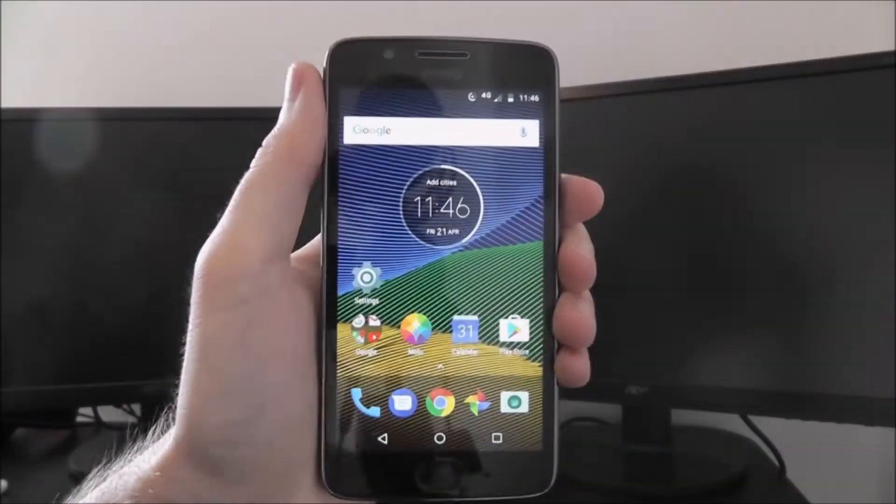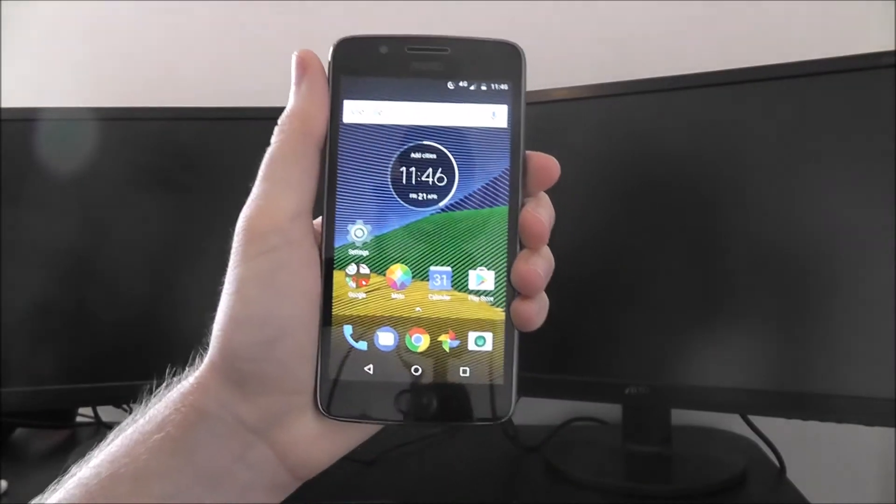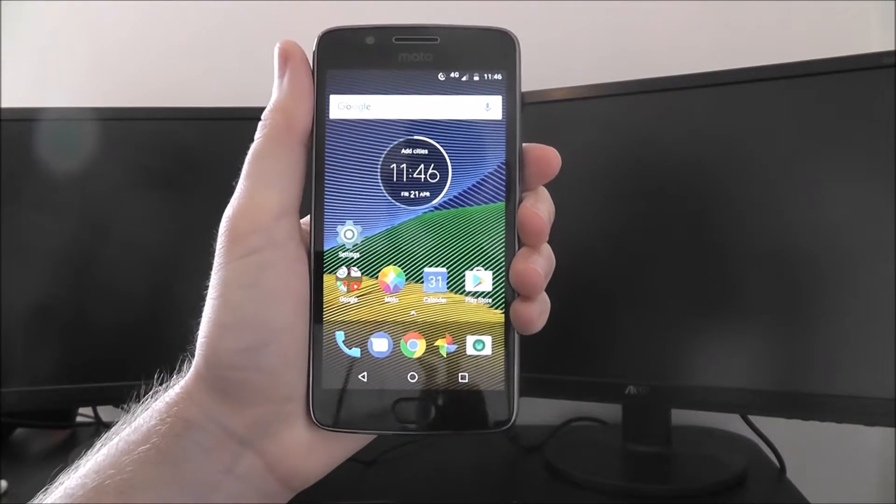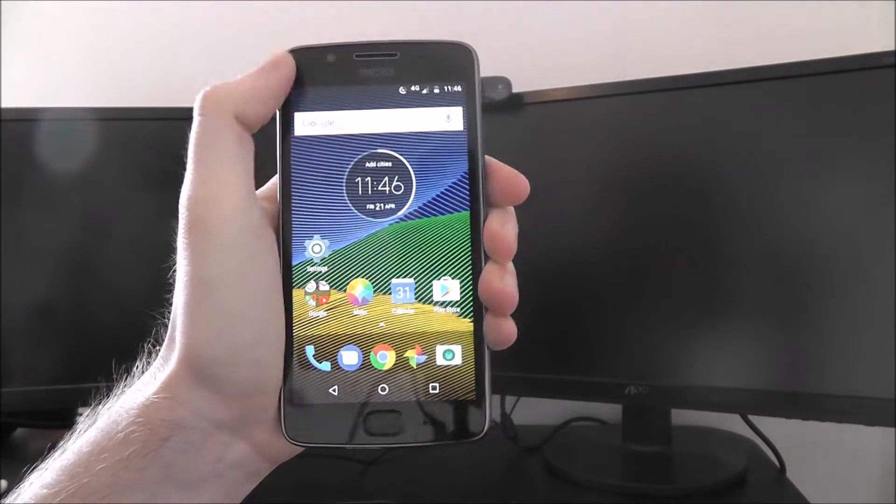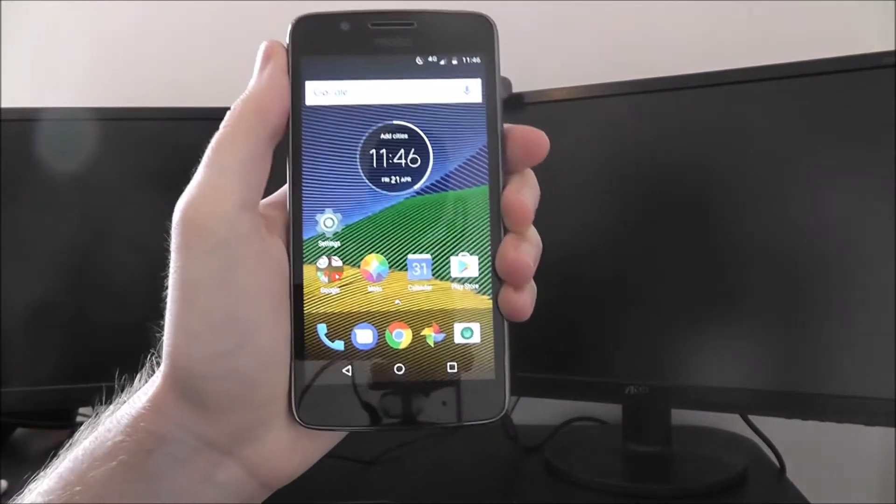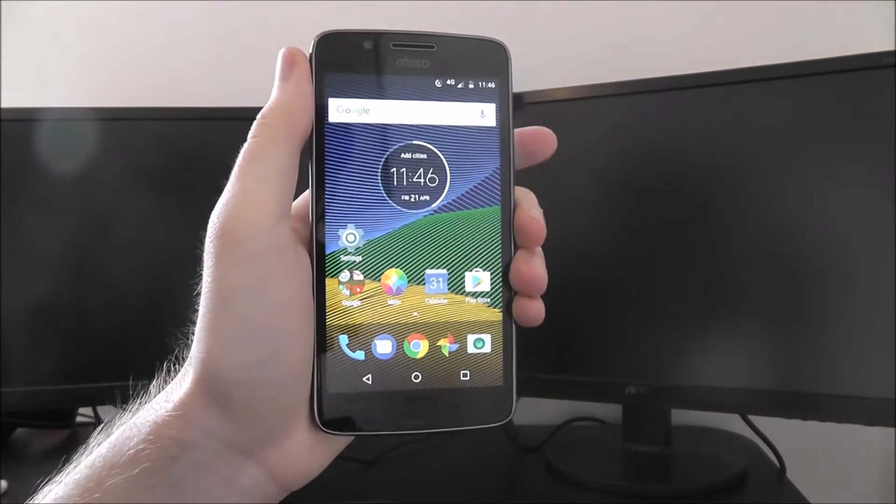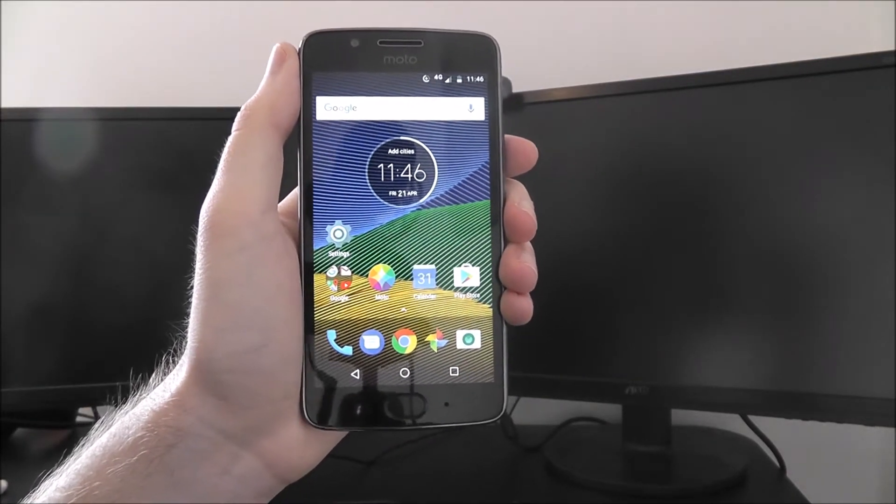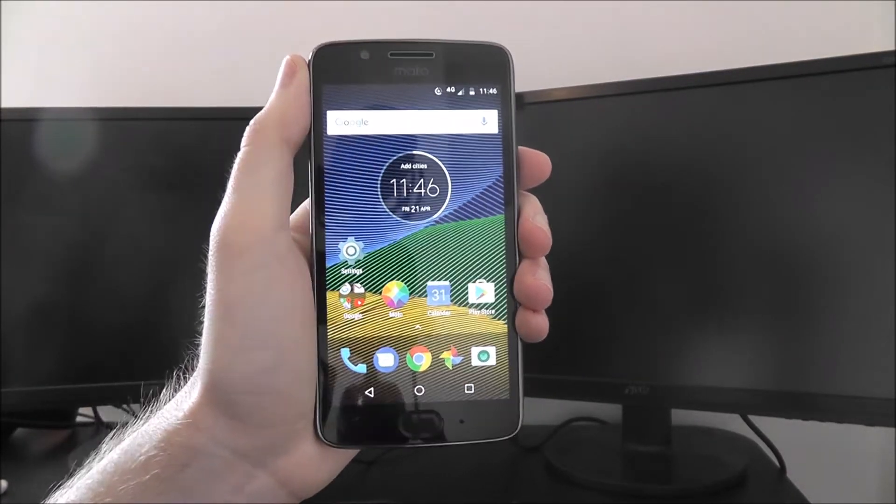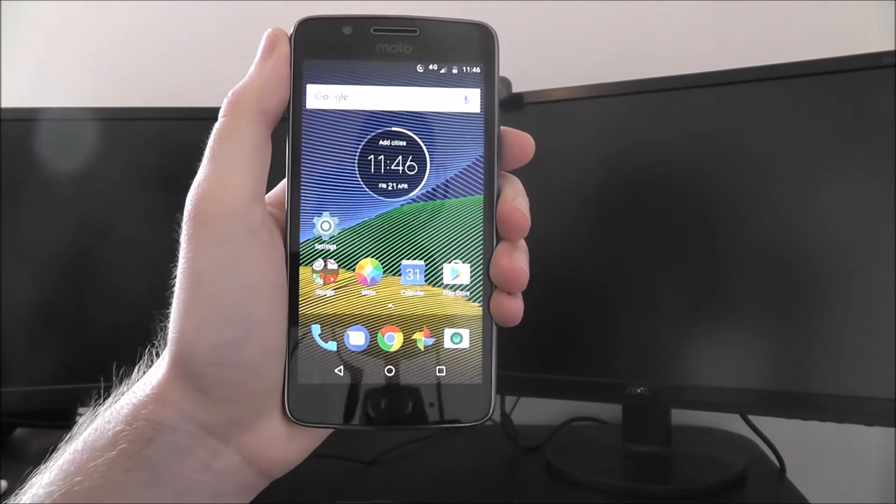Hi guys, in this tutorial I'll be showing you how to connect to your home Wi-Fi network on the Moto G5. When you first set up your phone, one of the first things you'll want to do is connect to your Wi-Fi network.